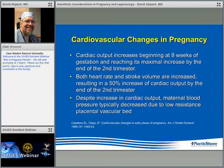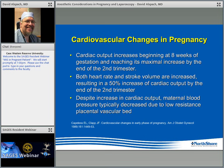Regarding cardiovascular changes: maternal cardiac output begins increasing by about 8 weeks and maximizes by the end of the second trimester, resulting in about a 50% increase. This increase comes from both heart rate and stroke volume. Despite this increased cardiac output, maternal blood pressure either stays the same or goes down due to the development of a large, low-resistance placental vascular bed. It's not unusual to see moms with blood pressures in the 90s.